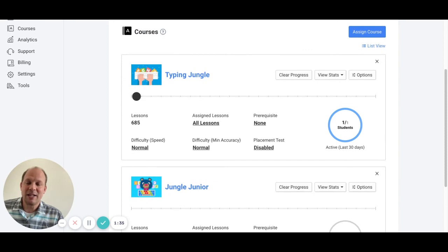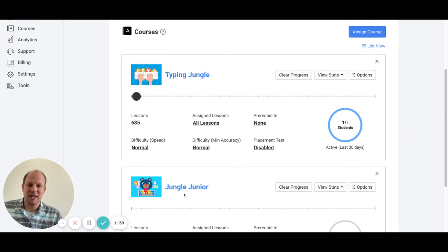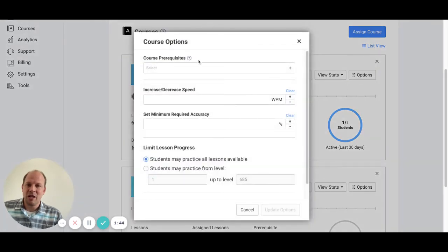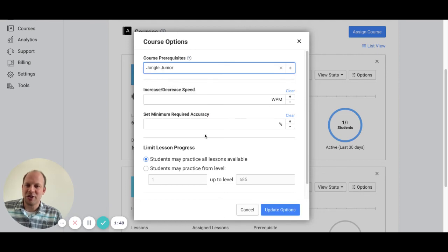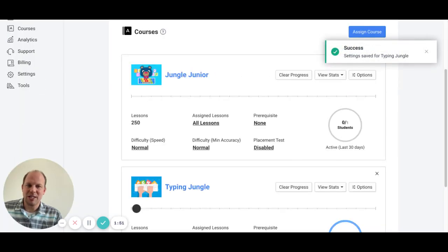So the way to ensure that students finish Jungle Junior first is you go to options. Notice the first option here is a course prerequisite. I will select Jungle Junior and update options.